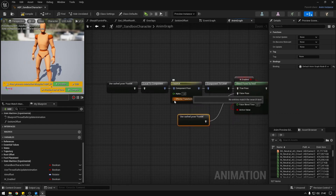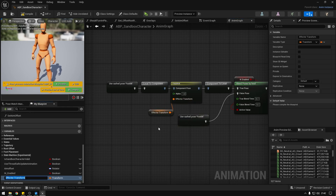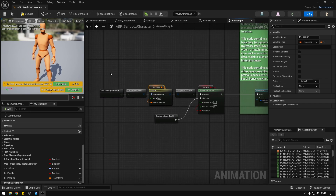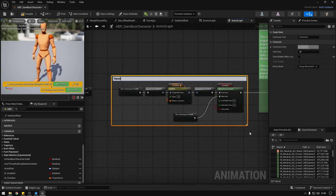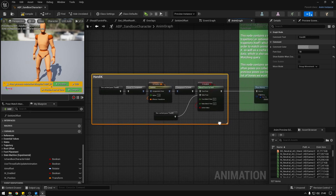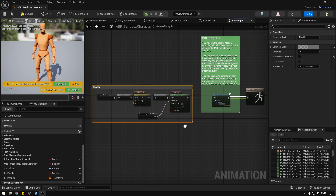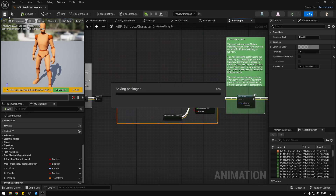The effector transform we also promote into a variable and call it 'IK position' — this is the position of the IK that we need to calculate. We can comment this section and label it 'hand IK'. That's all we need in the animation graph.